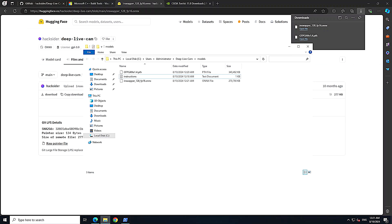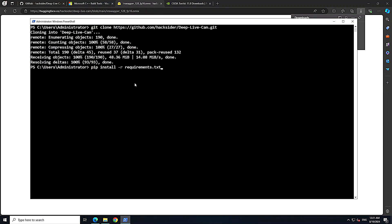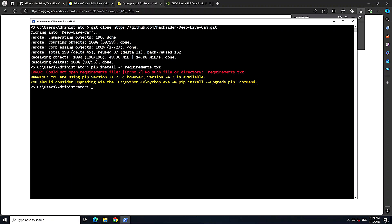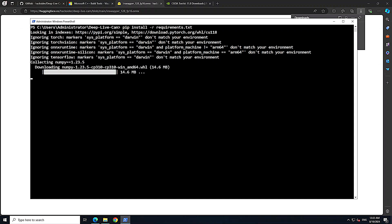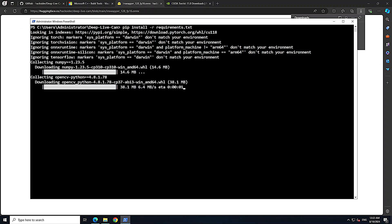Now we need to install all the requirements within the repo. Run pip install -r requirements.txt from inside the repo directory. Make sure you've cd'd into the correct directory first — once you do, the installation should work and will take a bit of time.